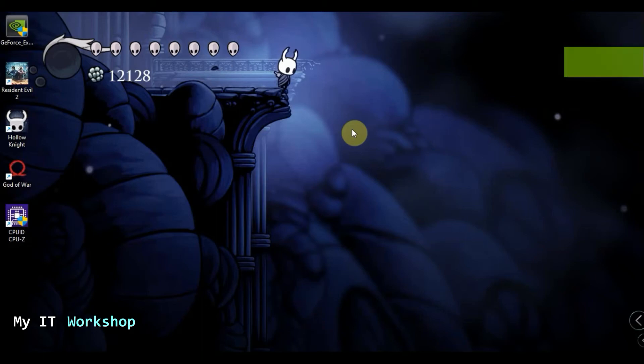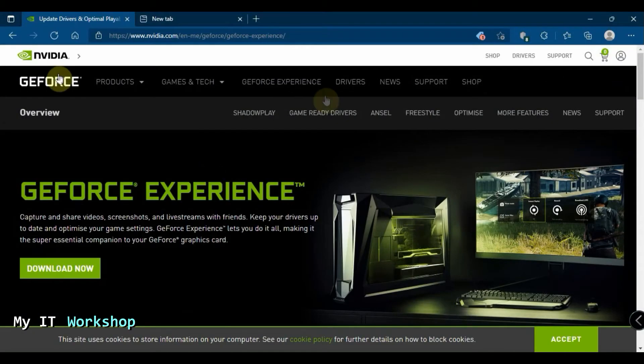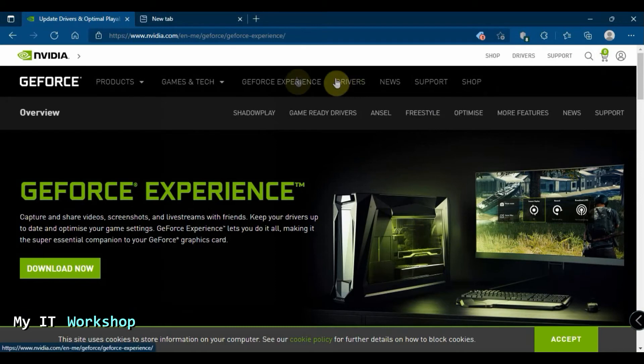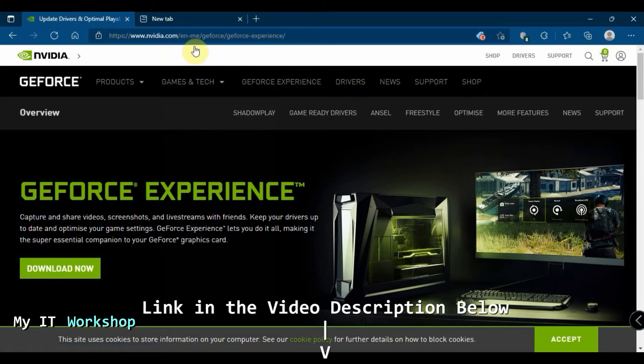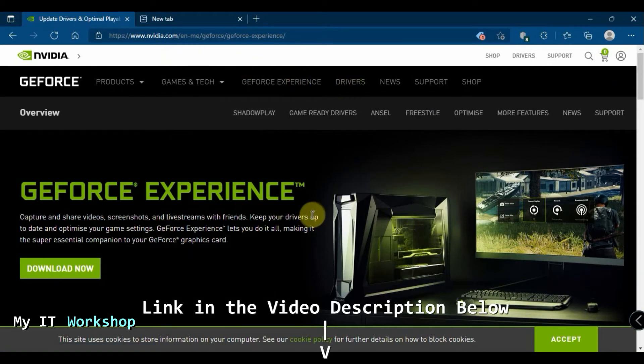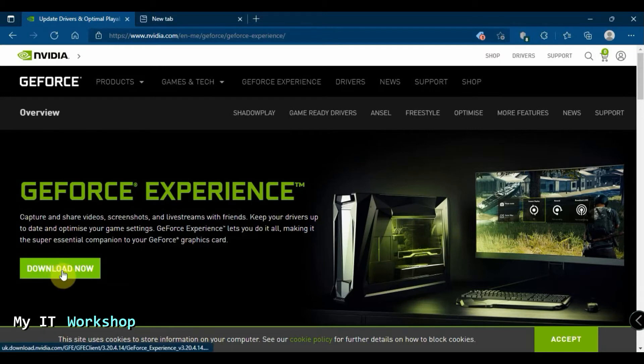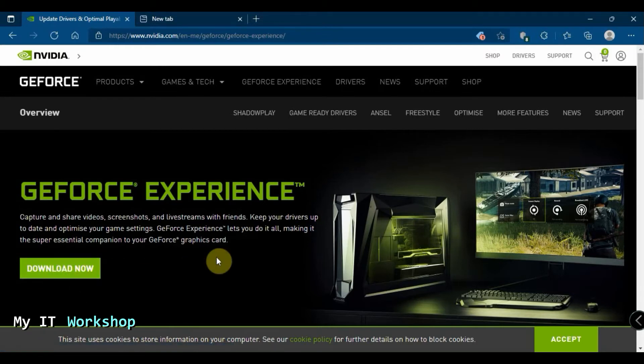The next step is going to be to go to this website. I'm going to leave the link in the description below. As you can see, this is an nvidia.com website, so it's an official one. The website might be different depending when you visit it, but as of today it looks like this. You have to download the GeForce Experience.